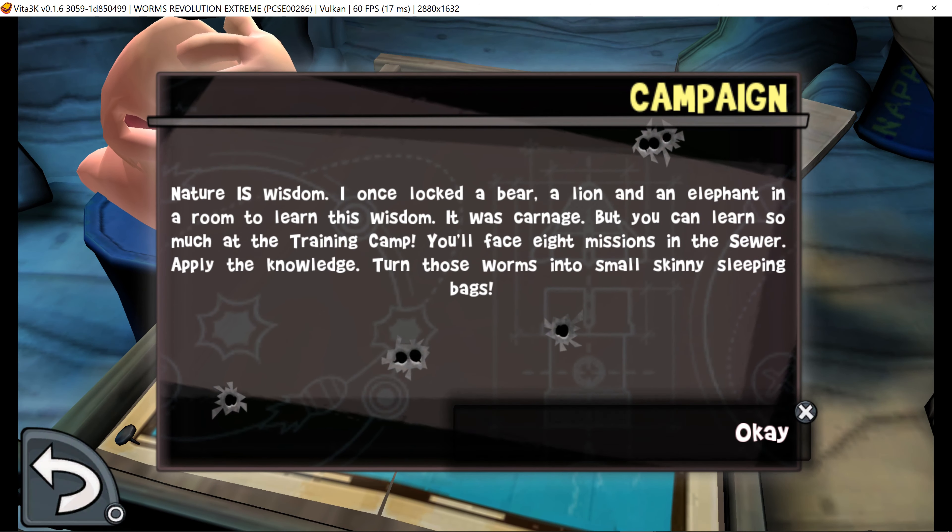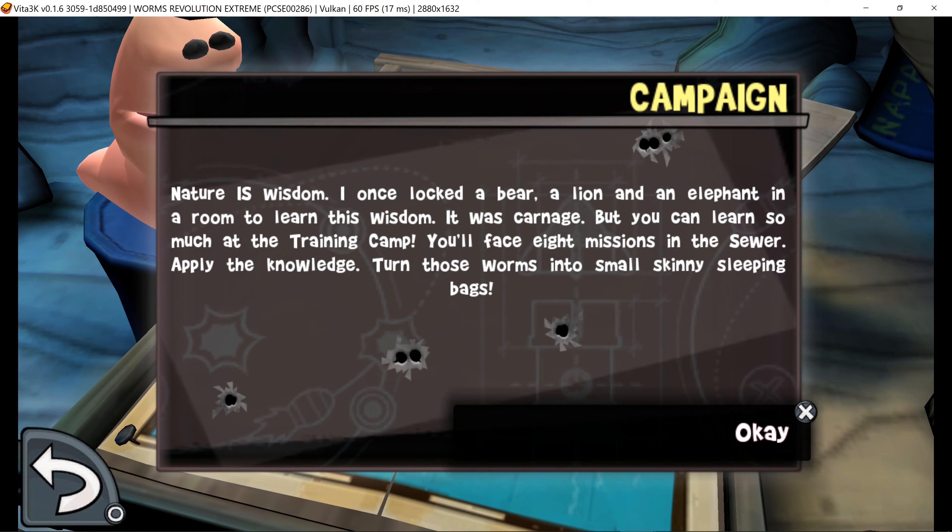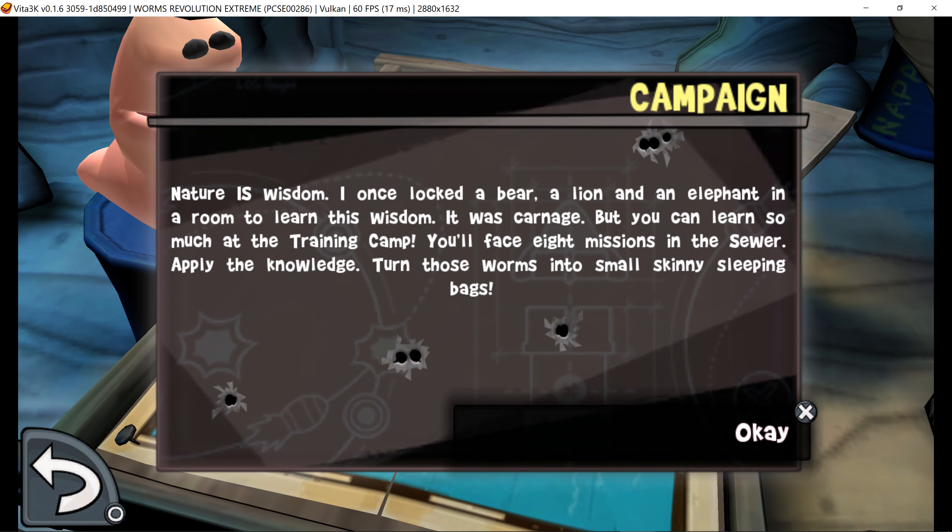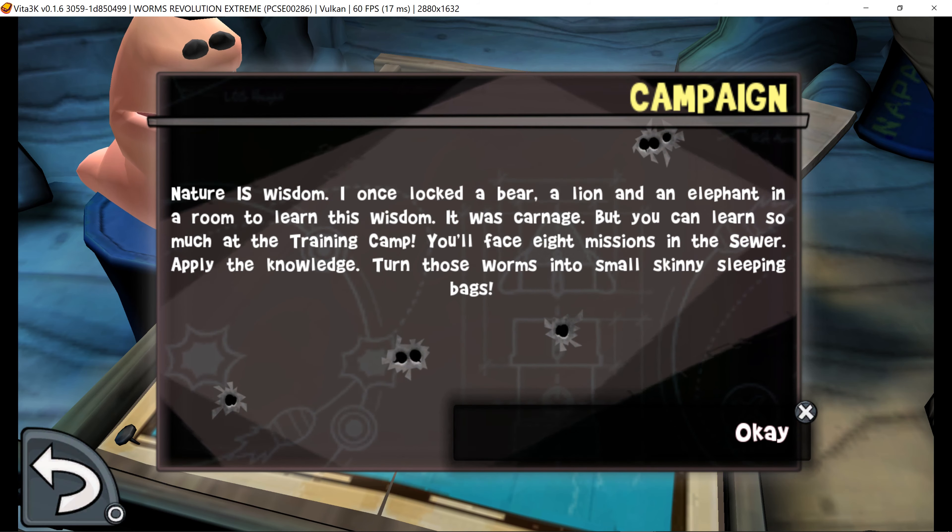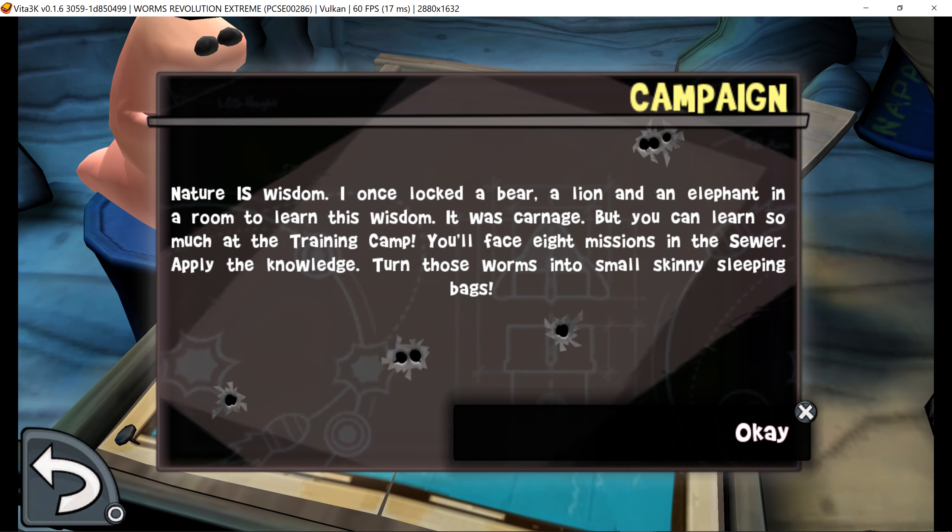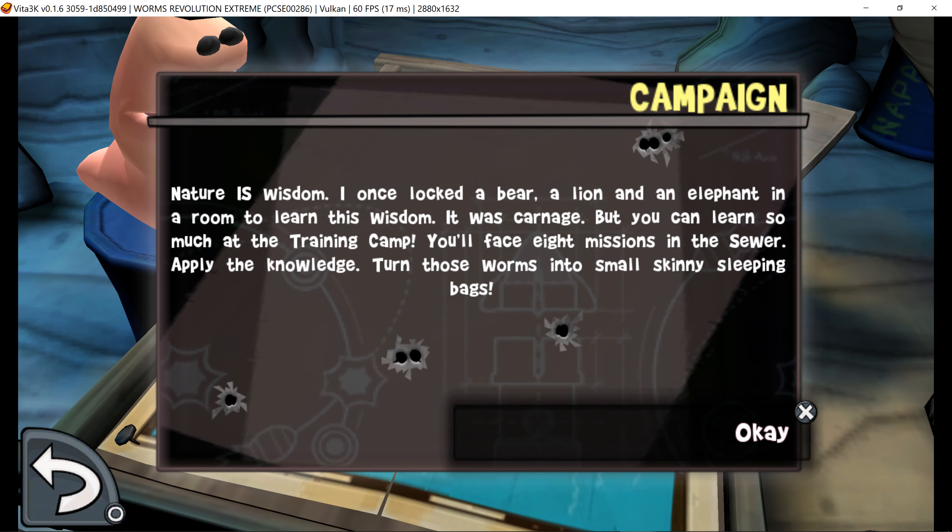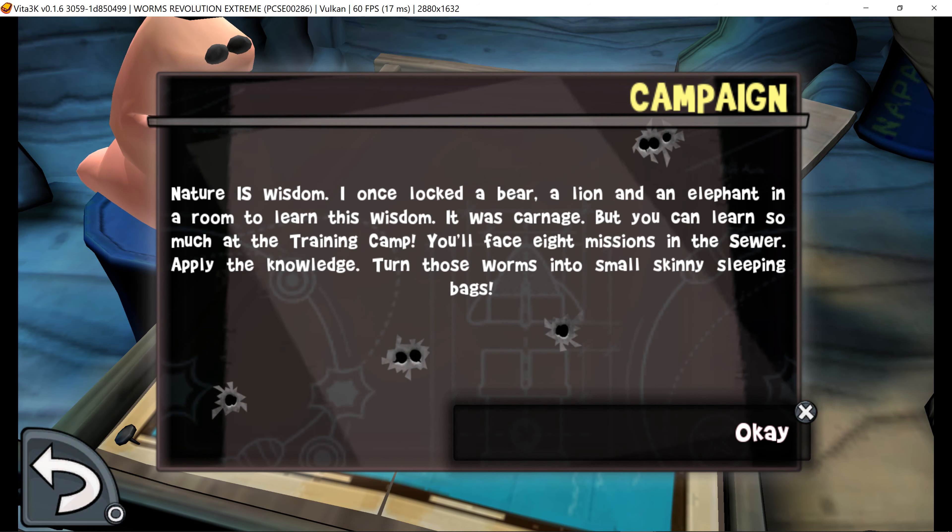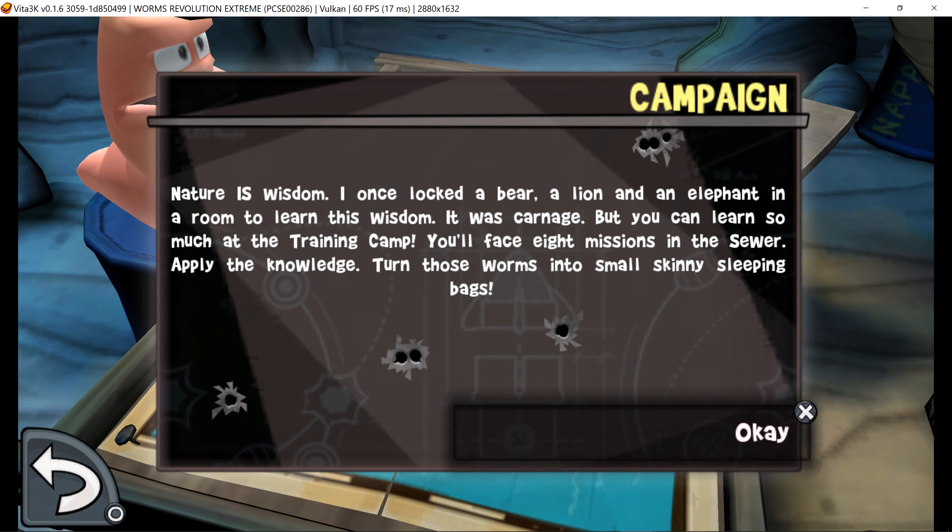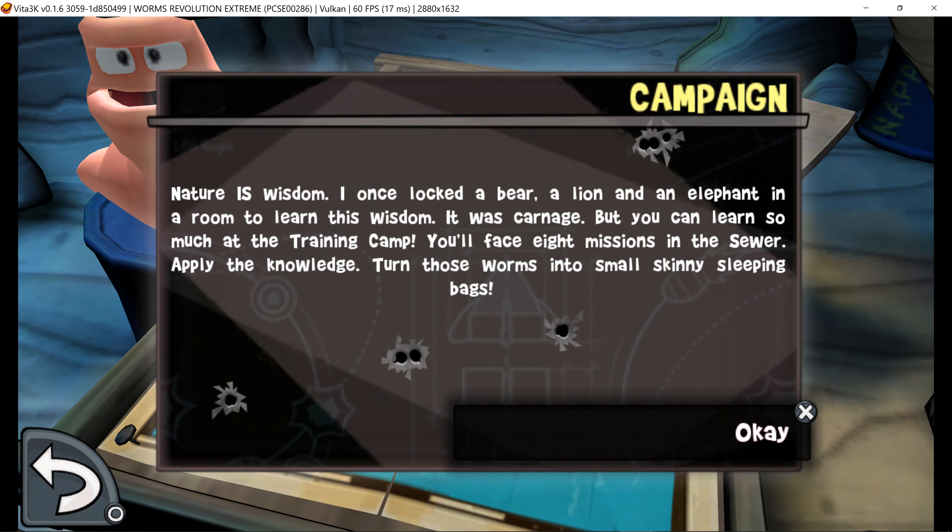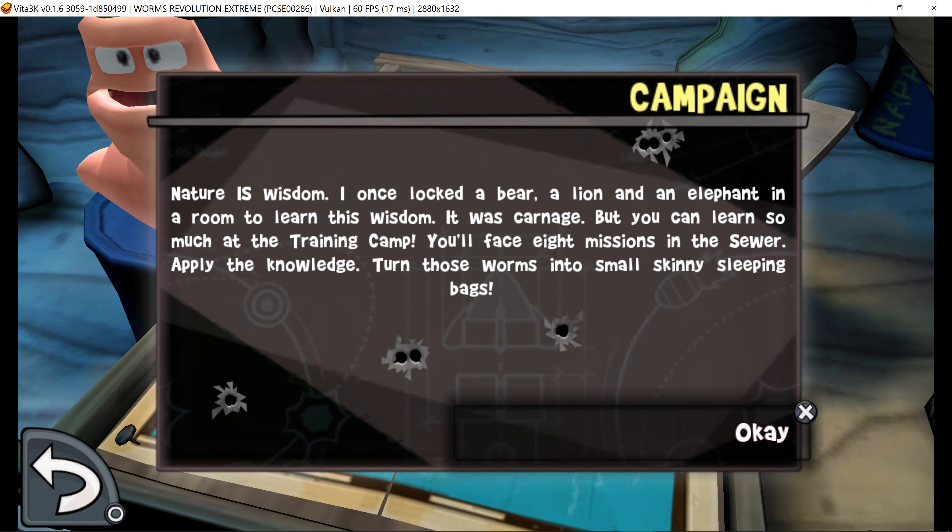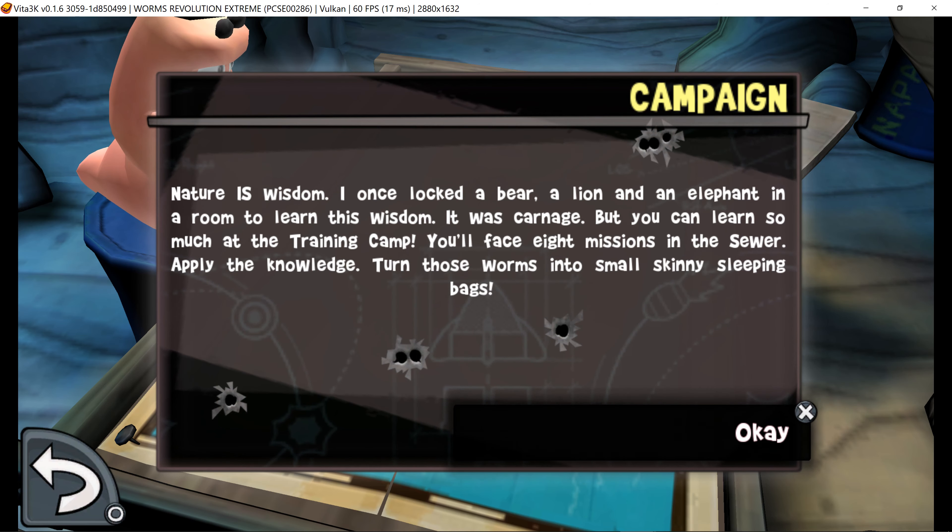Nature is wisdom. I once locked a bear, a lion, and an elephant in a room to learn this wisdom. It was carnage, but you can learn so much at the training camp. You'll face eight missions in the sewer. Apply the knowledge, turn those worms into small skinny sleeping bags.